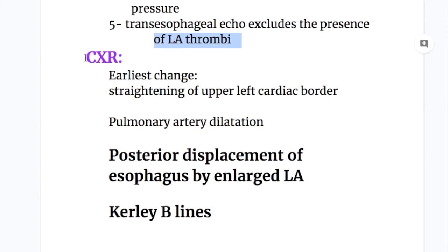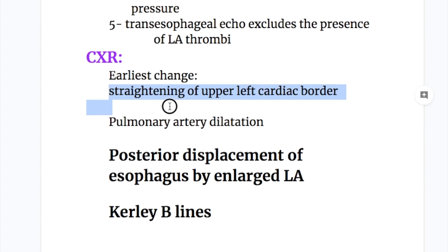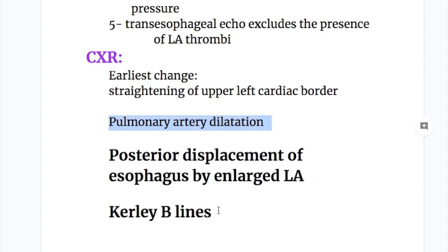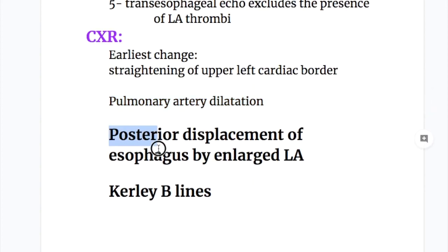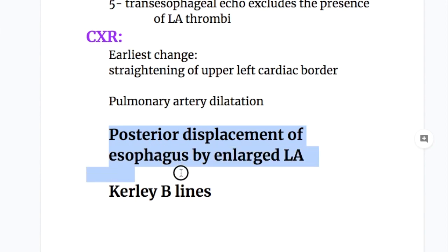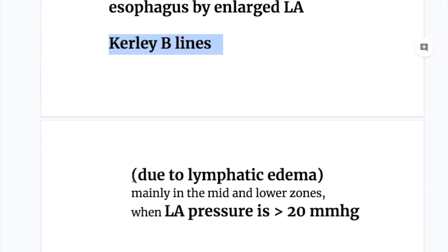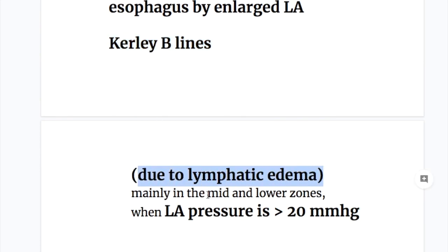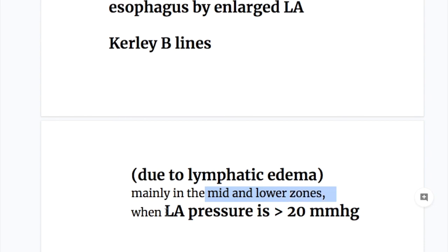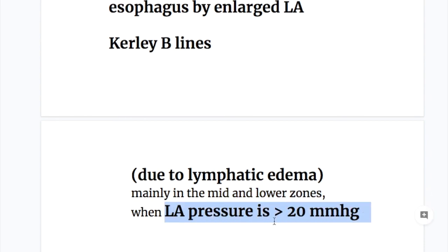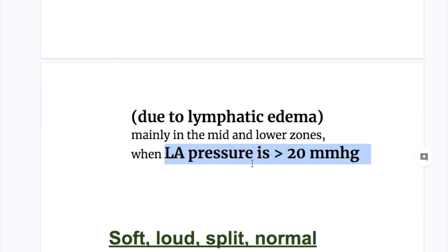X-ray chest features in mitral stenosis: the earliest change is straightening of the left upper cardiac border. Number two, pulmonary artery dilatation. Number three, posterior displacement of the esophagus by an enlarged left atrium. Number four, Kerley B-lines, which occur due to lymphatic edema mainly in the mid and lower zones when left atrial pressure is more than 20 mmHg.